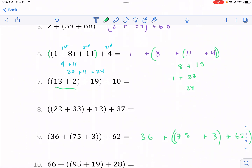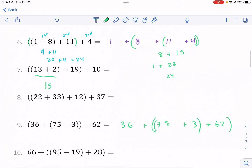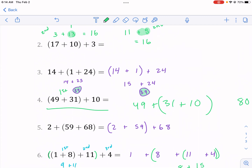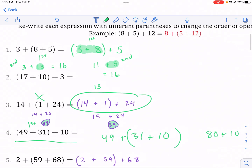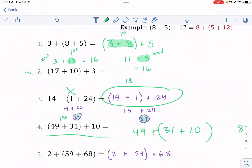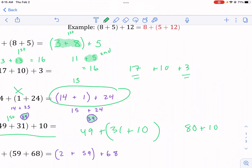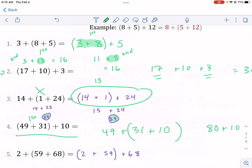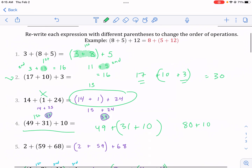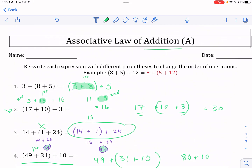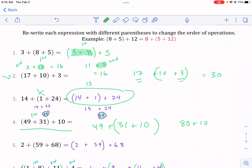It's helpful to group numbers in units of 10 or 5. For example, 13 plus 2 is a logical first step because it gives us 15, which is easier to work with, and then we add 10. Finding groups of 10 is a useful strategy. I would much prefer doing 14 plus 1 first to get 15 — a more recognizable number — rather than 14 plus 24 first. And for 17 plus 10 plus 3, mentally I would do 17 plus 3 first to get 20, then add 10 to get 30. The associative law of addition gives us flexibility in how we do these mental processes.